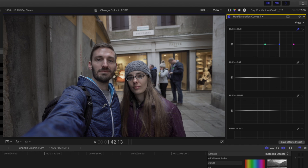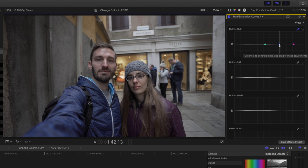If you look at your Hue Saturation Curves effect you'll see three control points have been created on this graph. The one in the middle with the line running through it is your selected color, and the other two points are your Hue limit points.